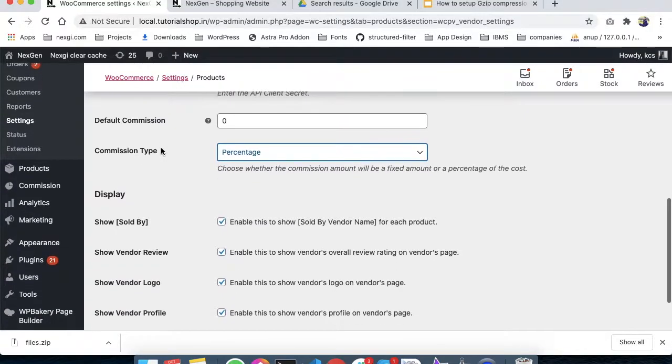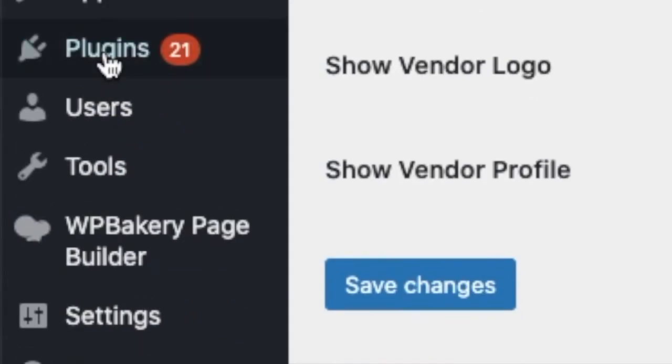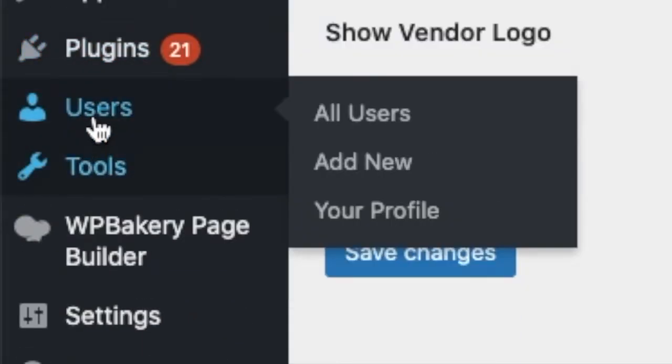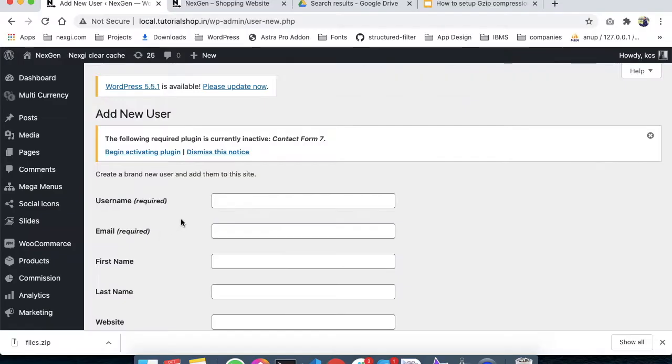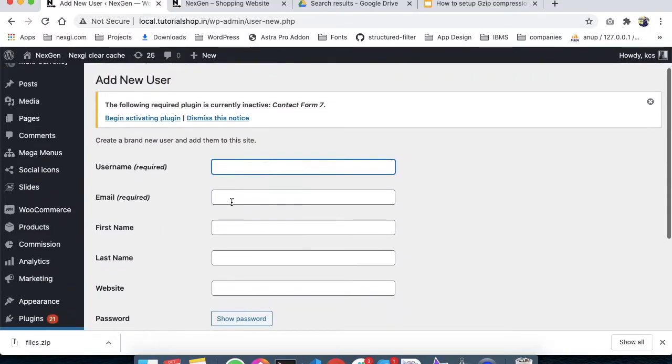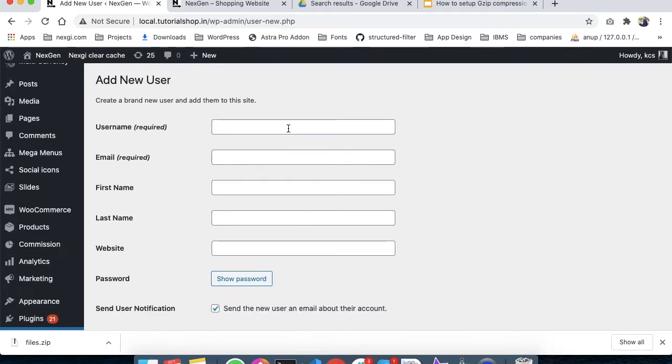First, you have to go into Users and click on Add User. Once you're here, you have to use the same steps as you would for creating any user.